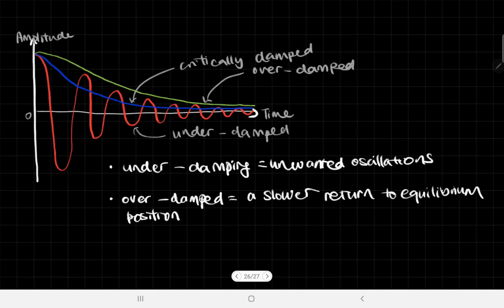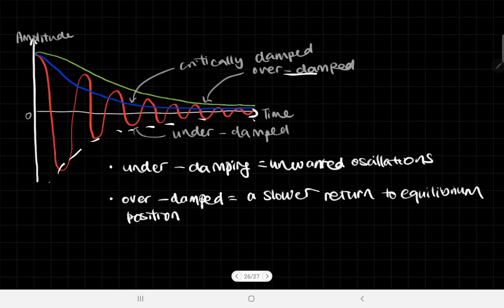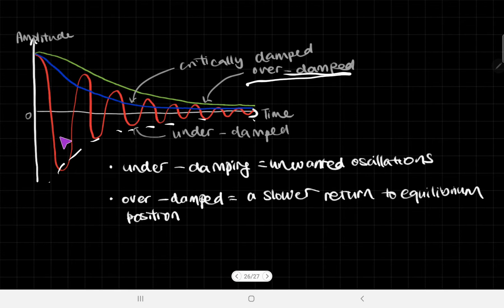This is how it works on a graph. We have amplitude on the y-axis. The underdamped curve shows the familiar exponential decay of oscillations. If you critically damp it — shown by the blue line — the amplitude decreases without ever oscillating once, though it requires quite a lot of damping. If you put too much damping, the system actually returns to equilibrium at a much slower rate — that is when we say it is overdamped. So we divide it into three types: critically damped is just right; underdamped means not enough damping so it leads to unwanted oscillations; and overdamped means a slower return to equilibrium, which is obviously inconvenient.